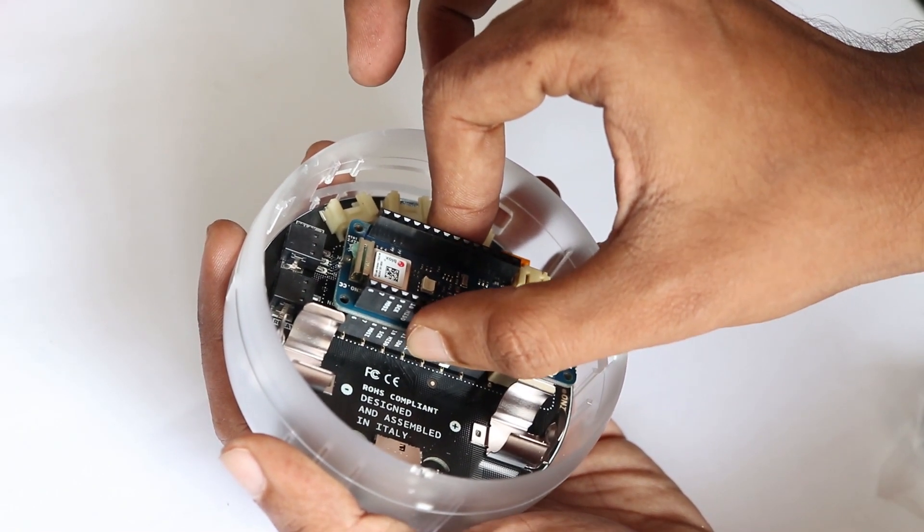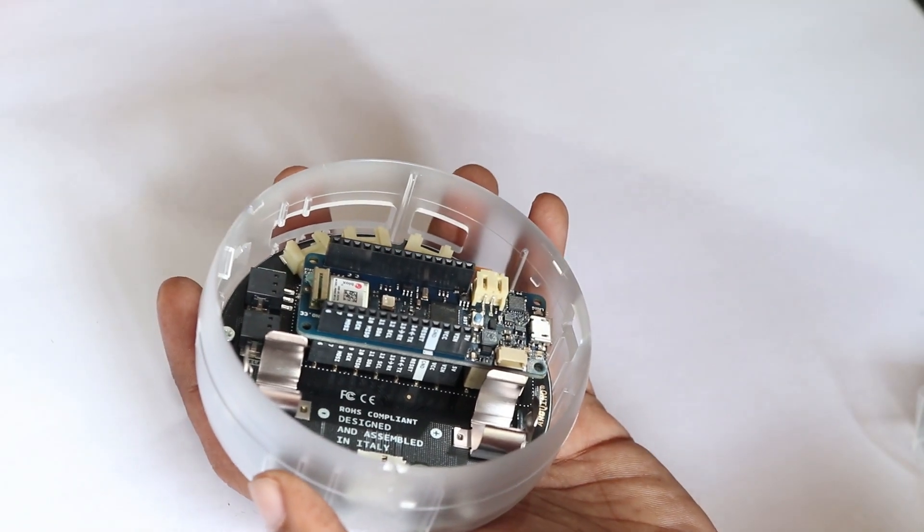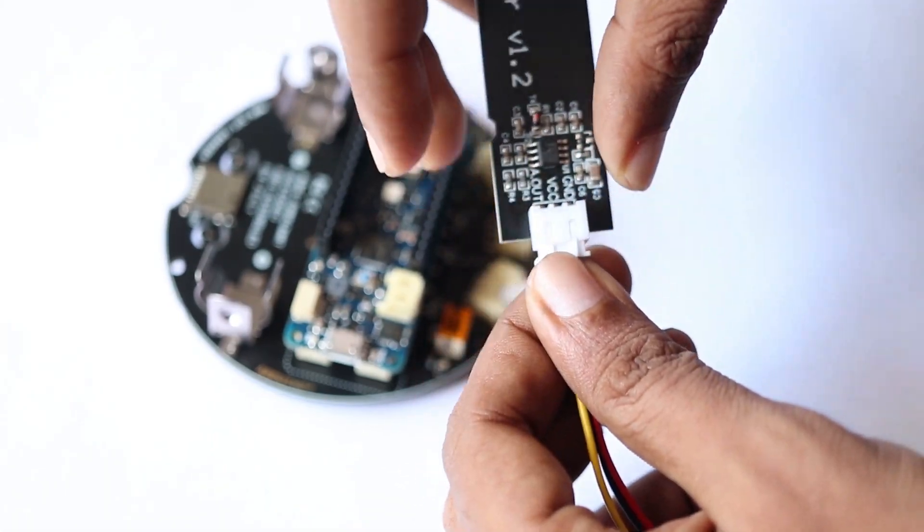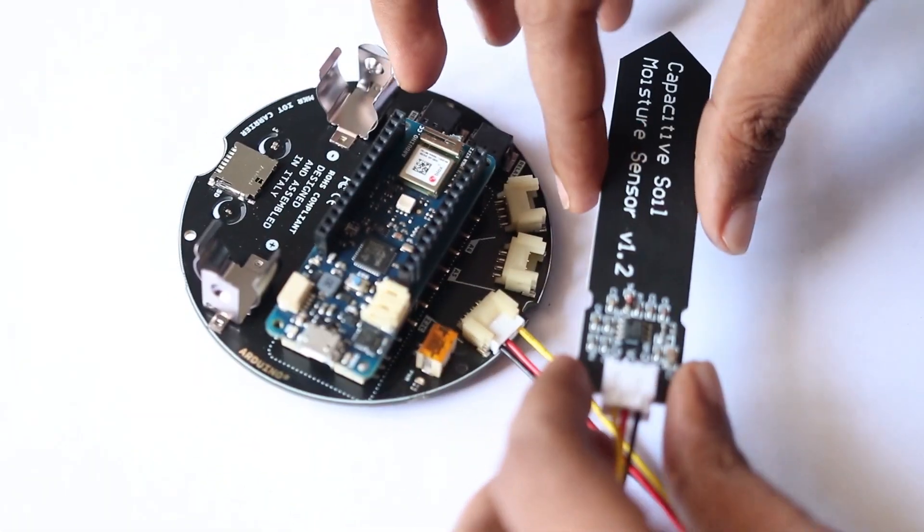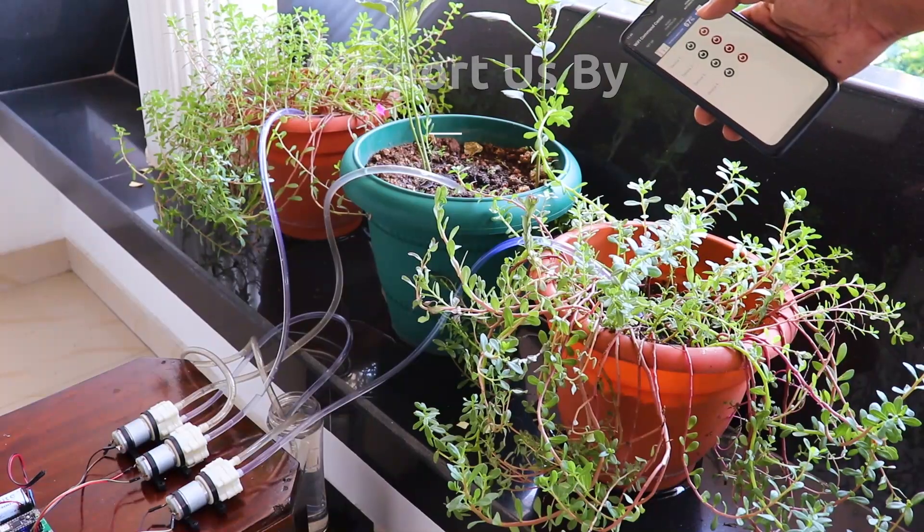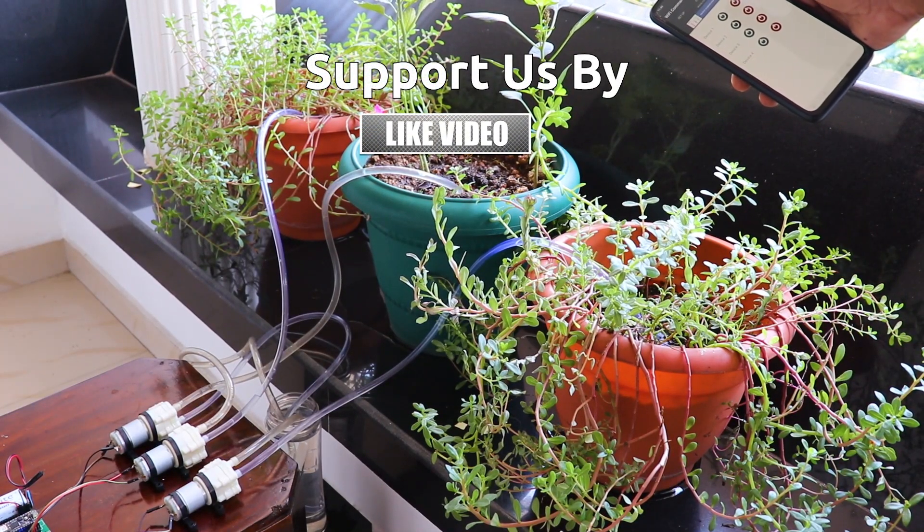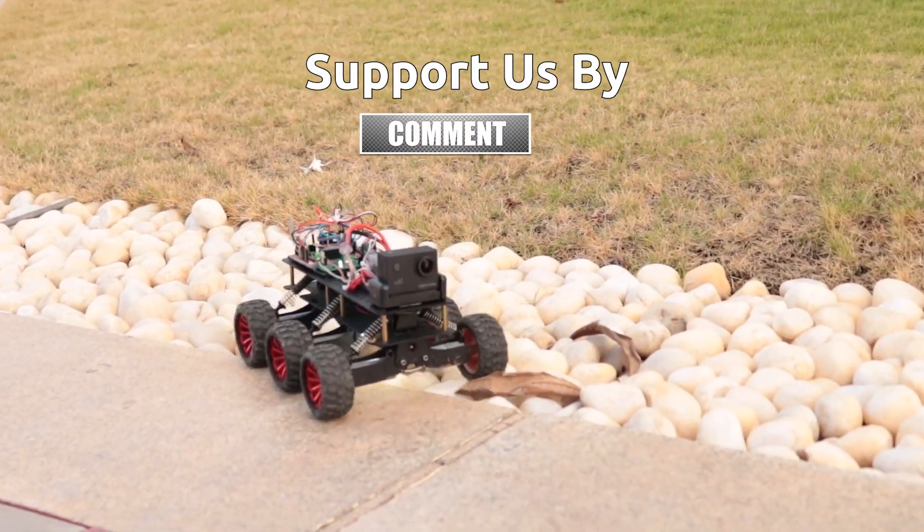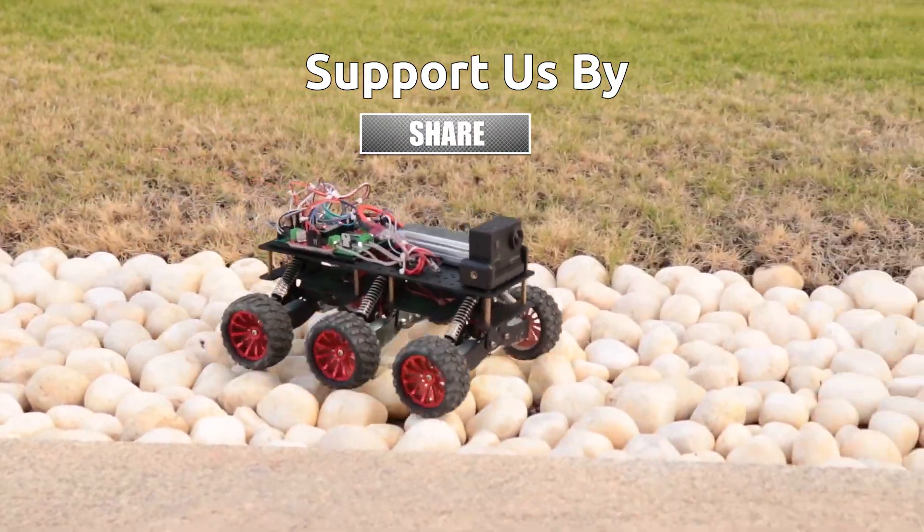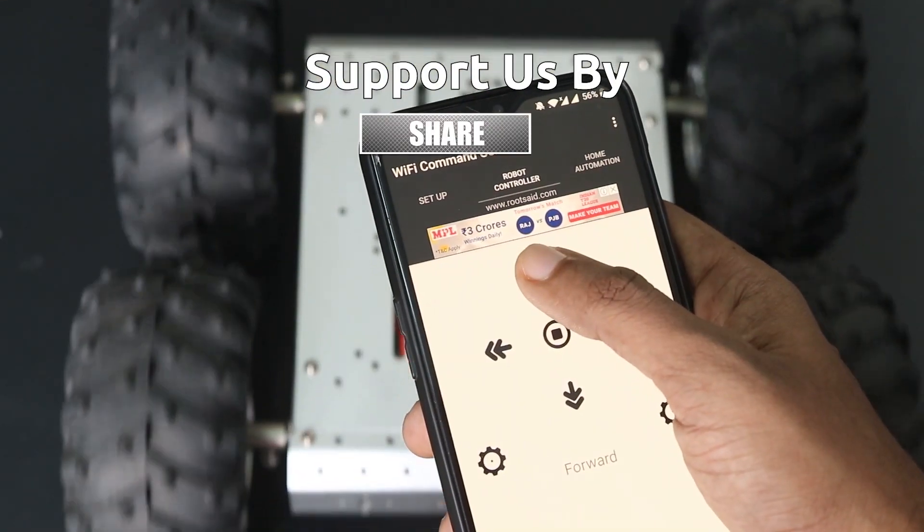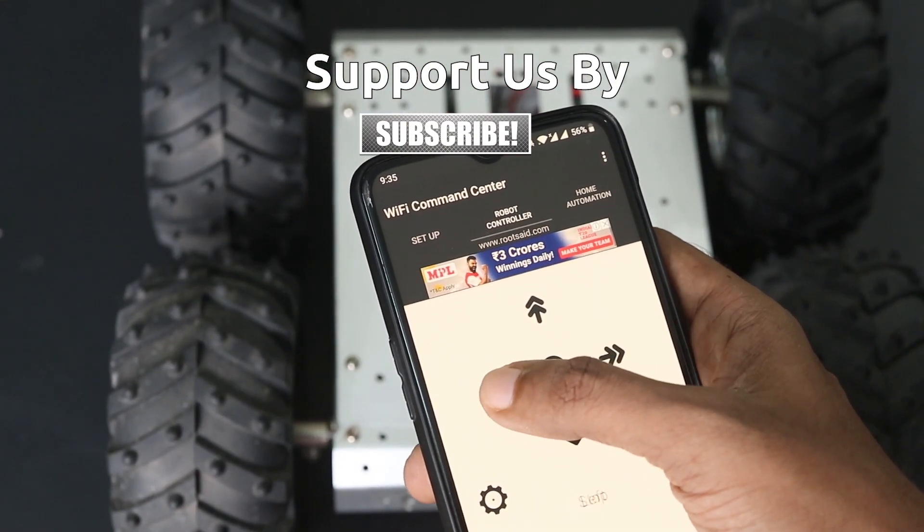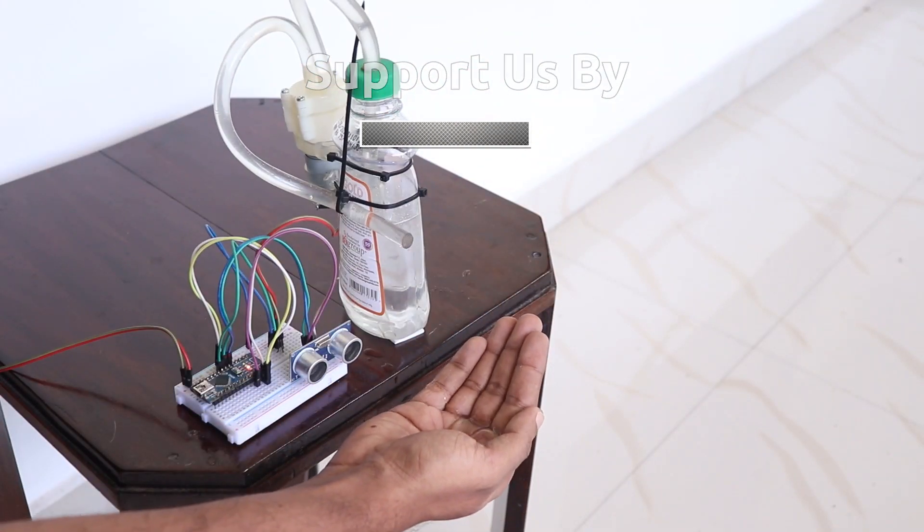In the future videos, we'll be going through each and every sensor separately, and will show you how to make different smart devices with this Opla kit. So make sure you subscribe to our channel by clicking the subscribe button here. Also, if you find this video useful, consider supporting our channel by giving this video a like. I would really appreciate it.